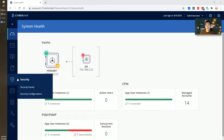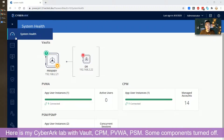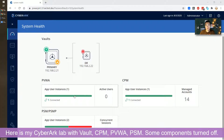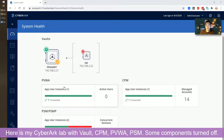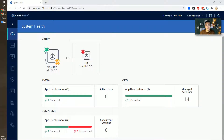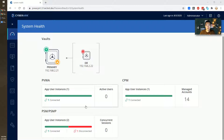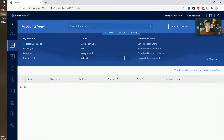Let me show you what I'm facing right now. I'm having CPM, PSM, PVWA, and VALT set up. DRVALT is turned off, PSMP is turned off. Those two components are not showing green here, but the others are fine.